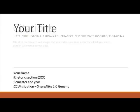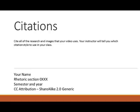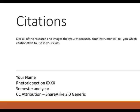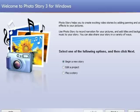Include a title slide and a concluding slide that has your citations. You can use PowerPoint or another slide-generating software to make these. To bring them into Photo Story 3, save the slides separately as JPEG images, or take a screenshot or snip.